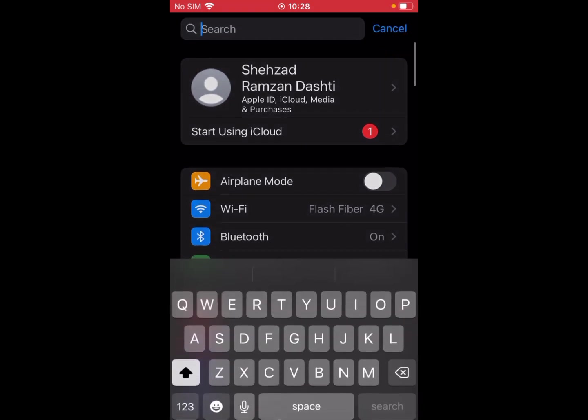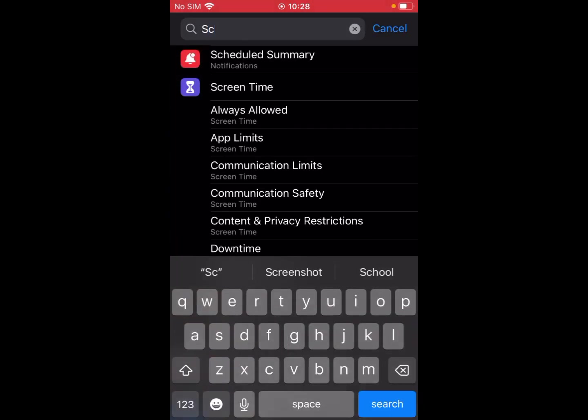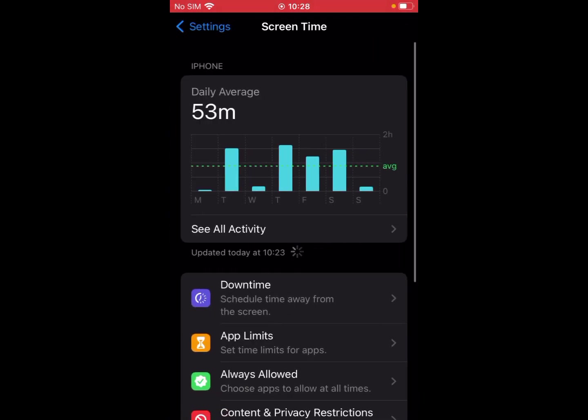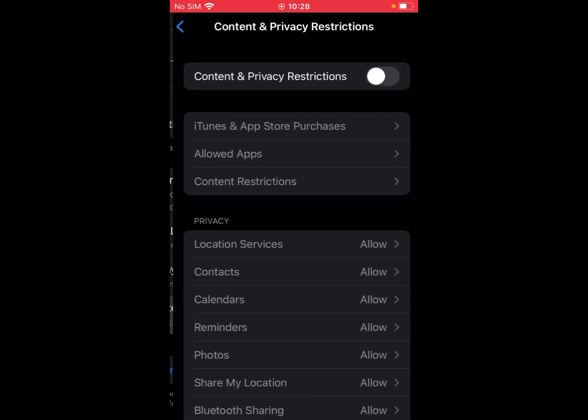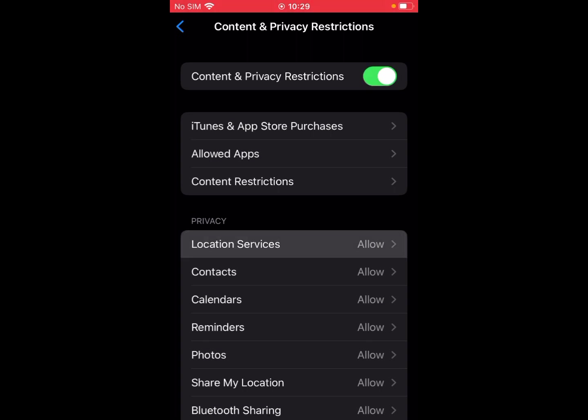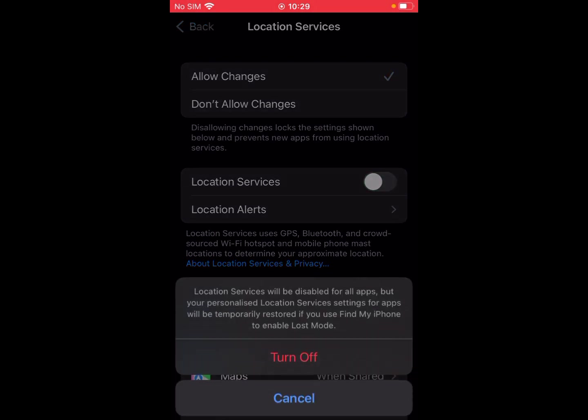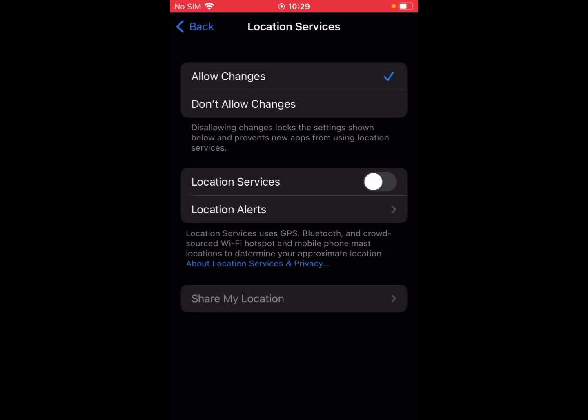Go to Screen Time. Now you can see Content and Privacy Restrictions. You can see Location Services. Click on it and turn the location services on to fix this issue.